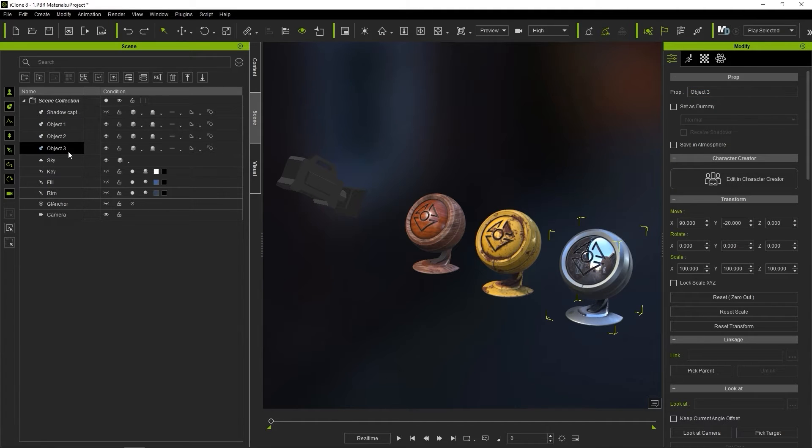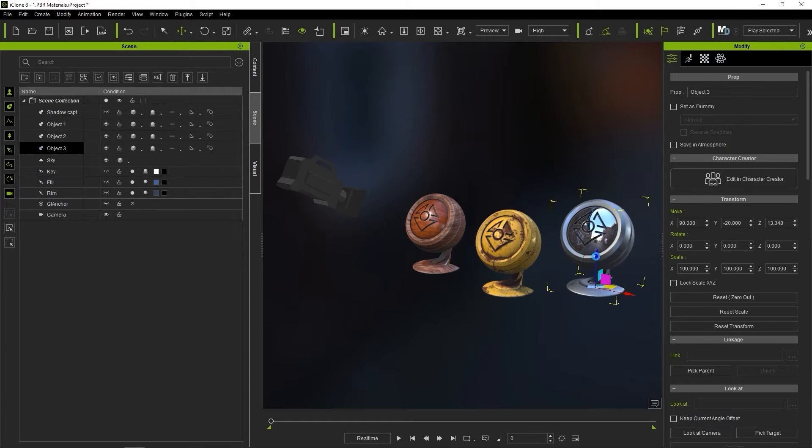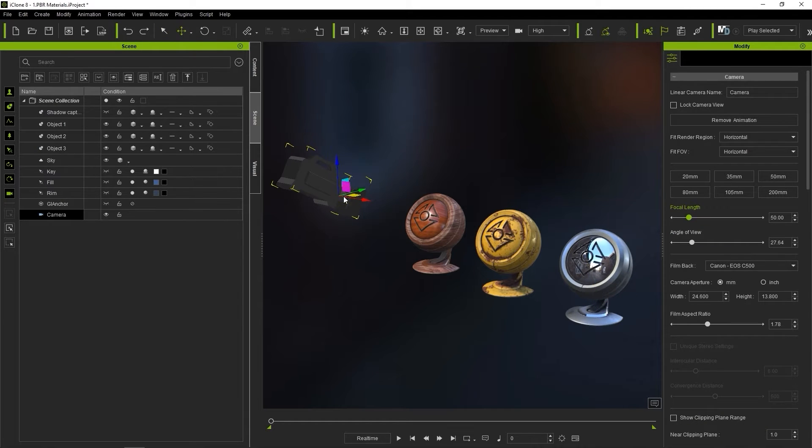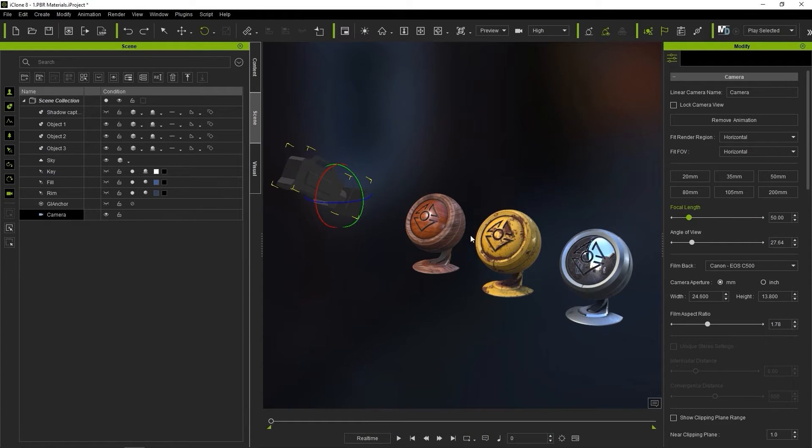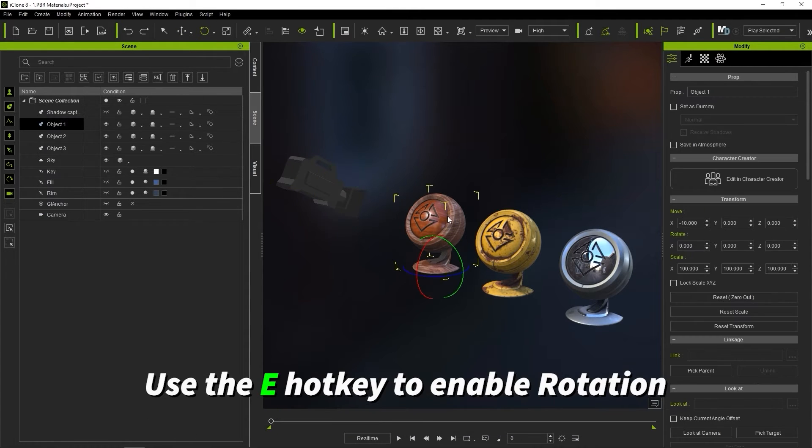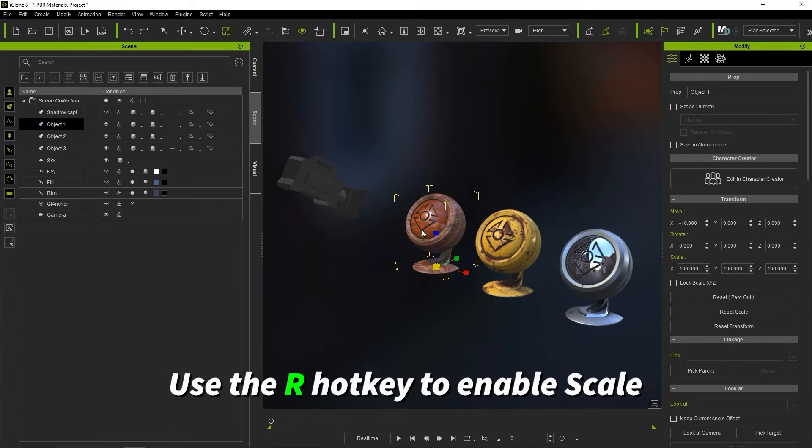If you select one of the tools to modify your object such as move, rotate, or scale, then you will need to double-click to change the selected object. Move can also be activated with the W hotkey. Rotate uses the E hotkey, and scale uses the R hotkey.